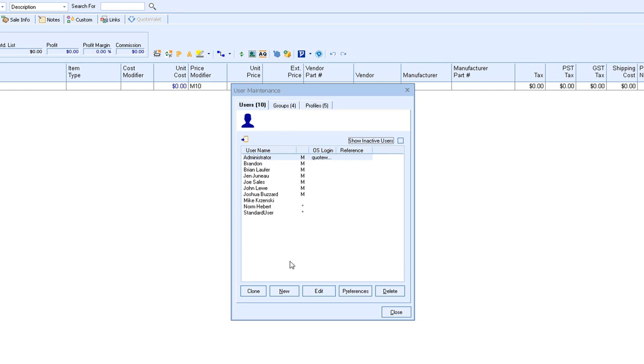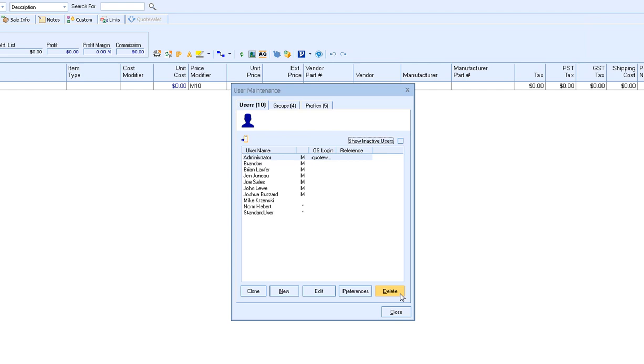Each user has the option to be cloned, which will create a copy of them. You can create a new blank user, edit the user, edit the user's preferences, or delete the user. We only recommend deleting users if you're absolutely sure you want to remove them from your system. There's also a few other things to keep in mind before deleting, so please contact tech support. Marking users as inactive is actually the preferred method of removing users from your system.